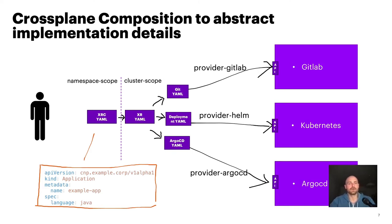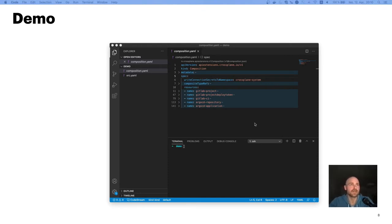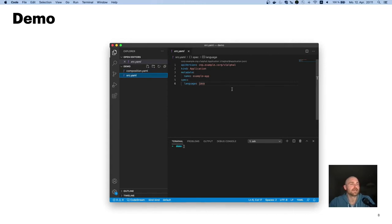Now let's take a look at the demo with all those things together. What we see here is a composition, and this composition creates all those individual CRs when it's invoked by an XRC. We see here we create a GitLab project, a deploy token to connect to the project, a GitLab CI runner, an Argo CD repository, and an Argo CD application as well. This is the XRC — basically the API surface exposed to the developer who wants to create a new application. The only field we chose to make configurable is the blueprint to be imported into the new repository, whether that would be a Java blueprint or something else.